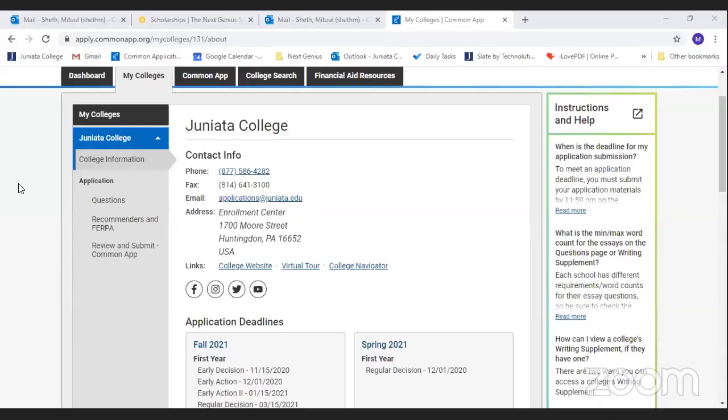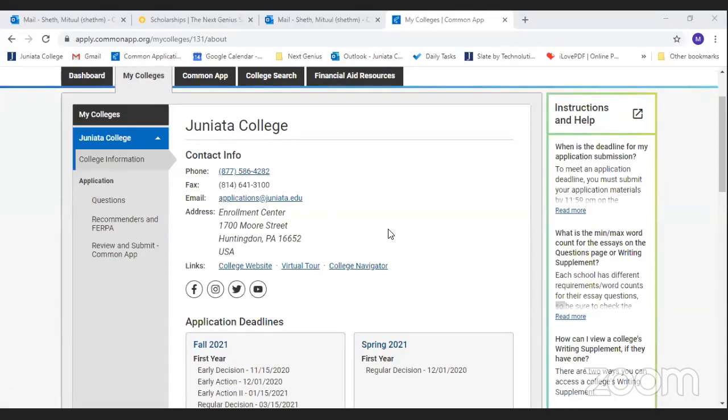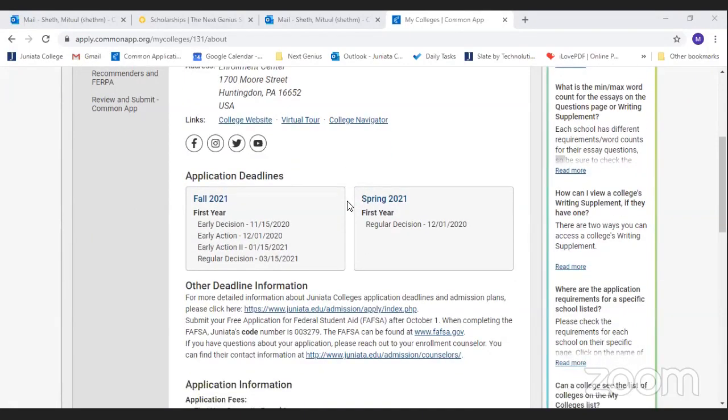Thank you so much Theresa for all that information. Now I invite Mr. Mitul from Juniata to present how to fill the college supplement. Once you have the college added to your My Colleges section — as Theresa demonstrated with Juniata College — there is one particular section called Questions, which contains college-specific information the college requires from you.